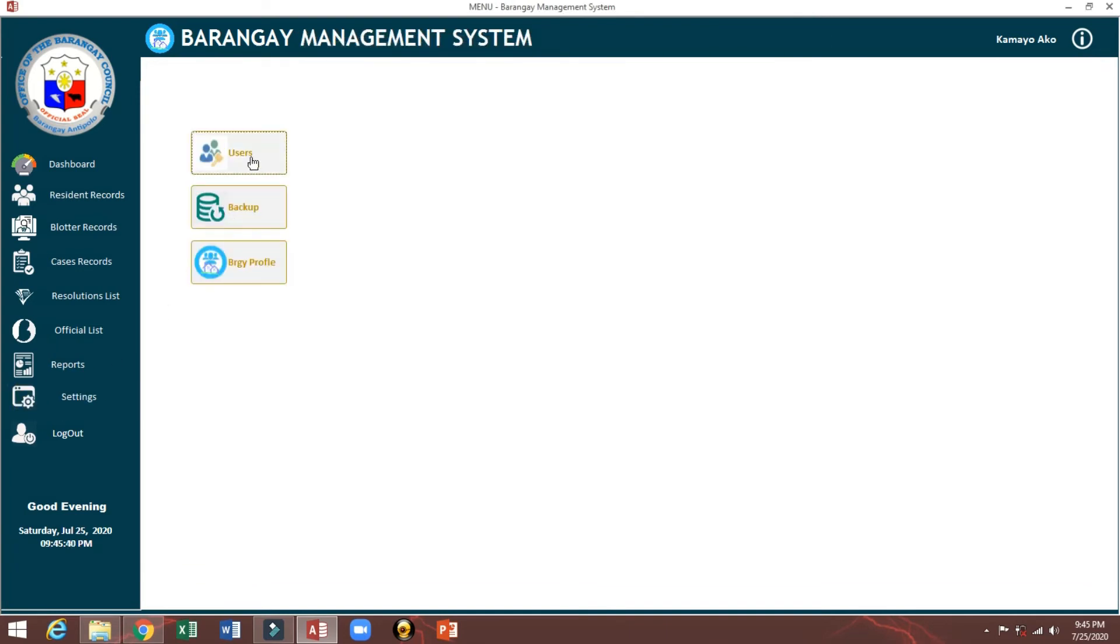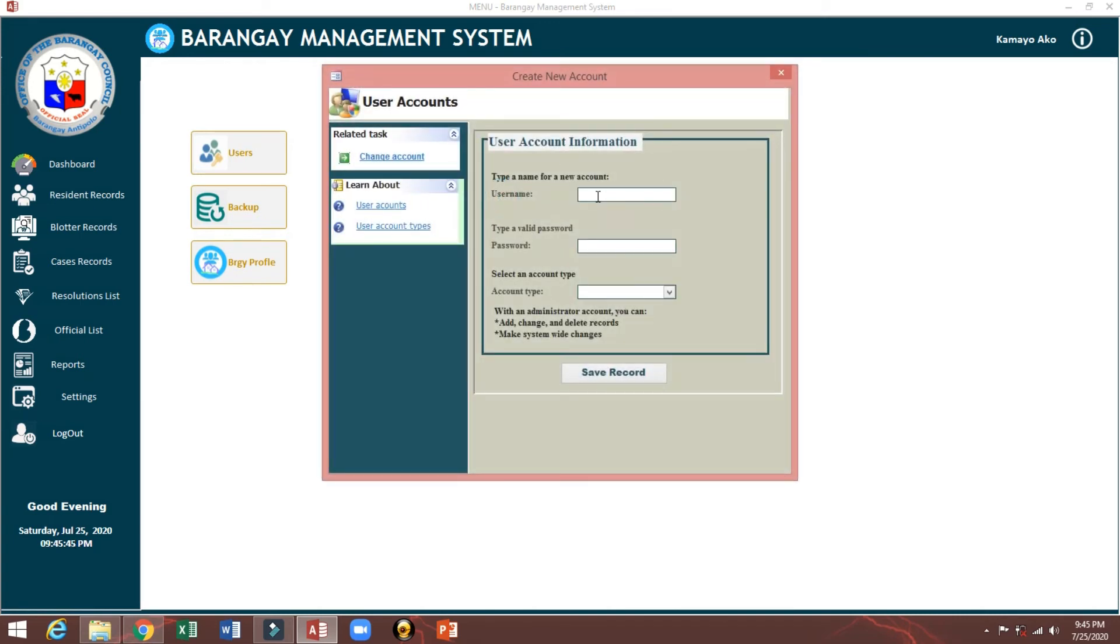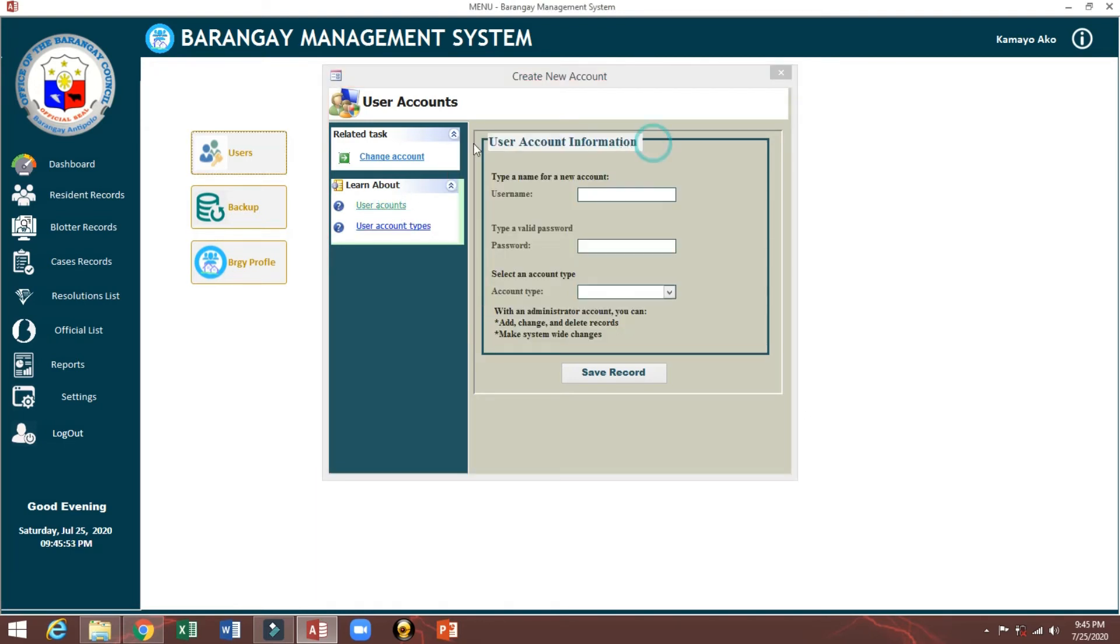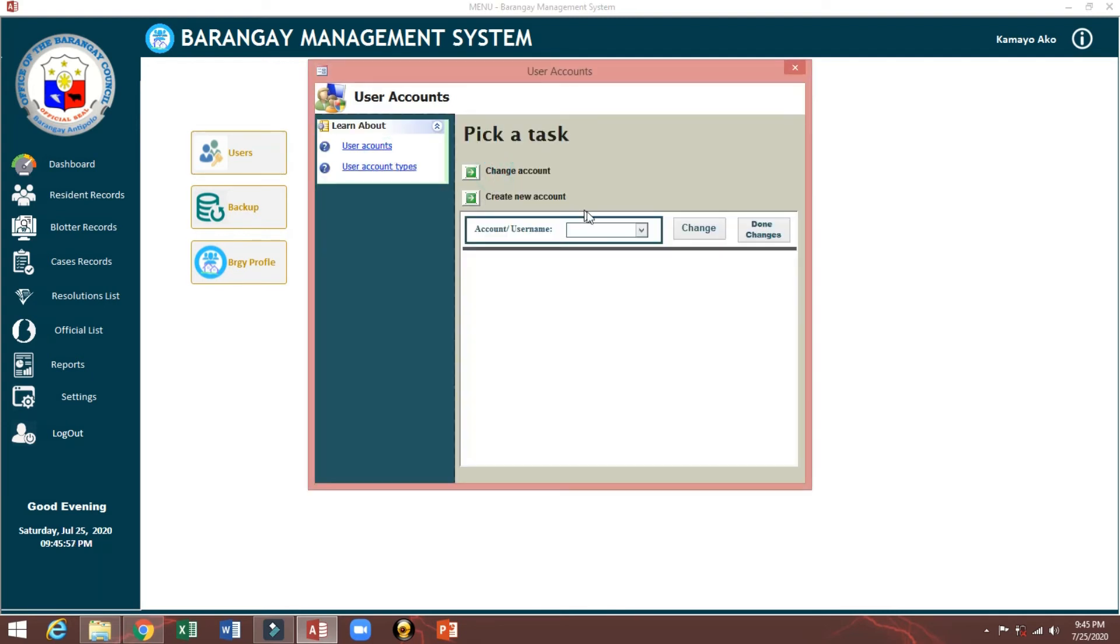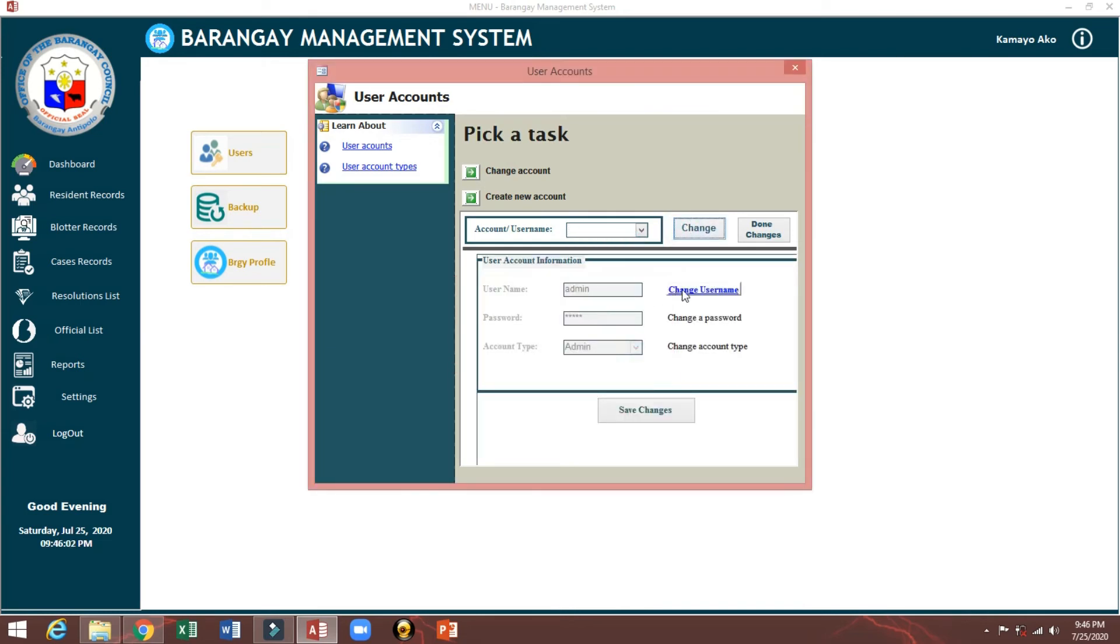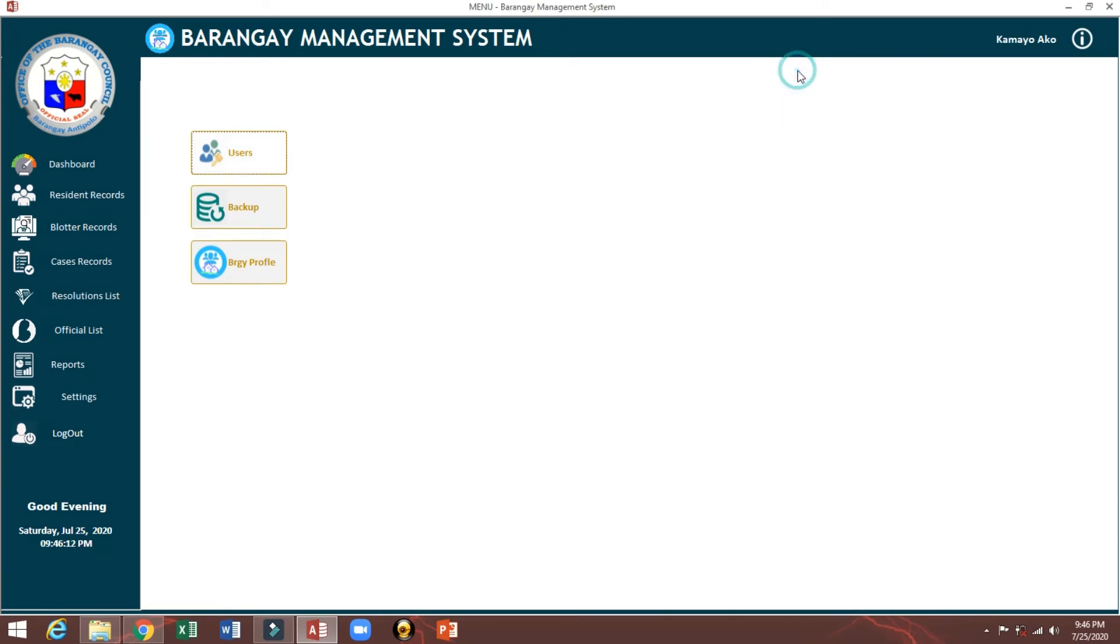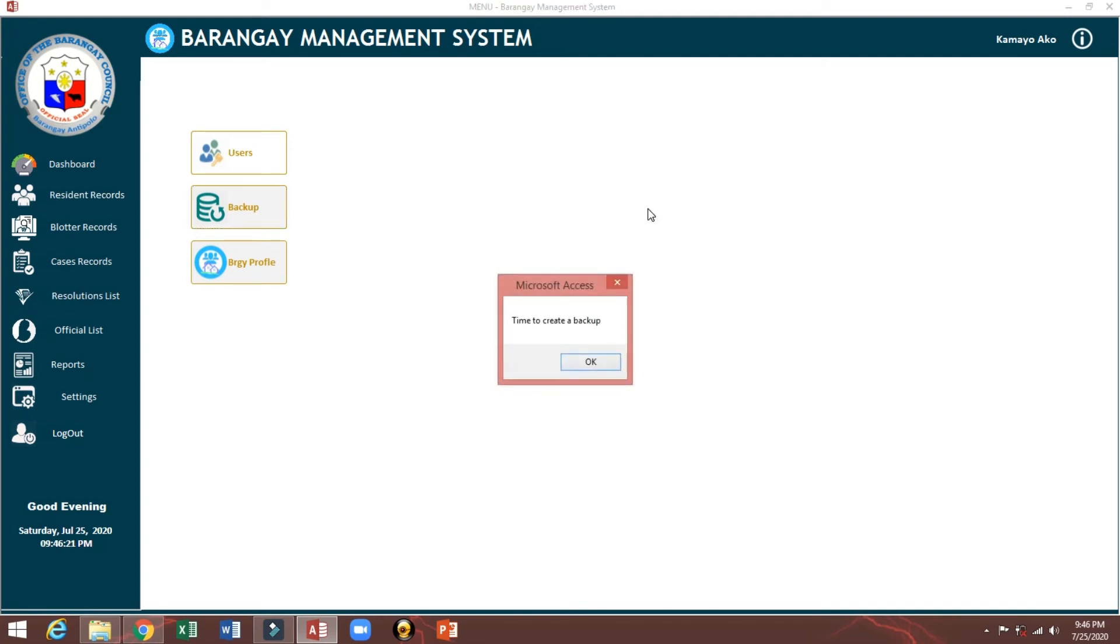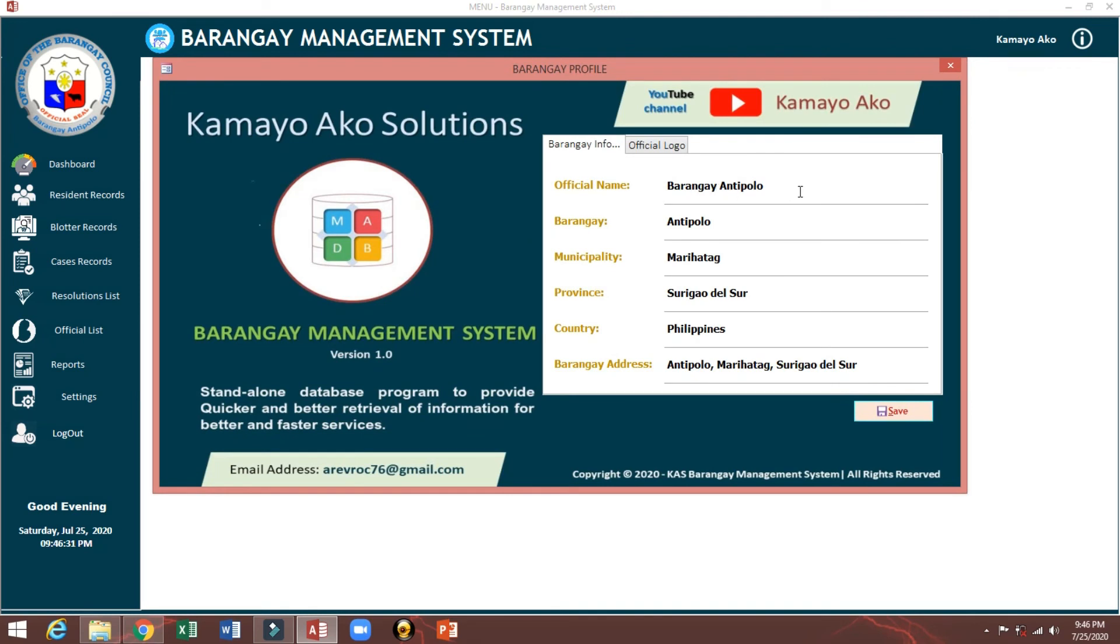Settings. You can add users, create new users. Automatically it will open. And also change user account. You can modify, change name, password, or account type either admin.